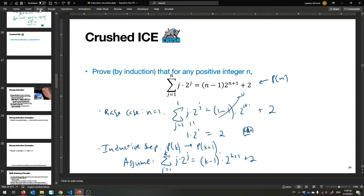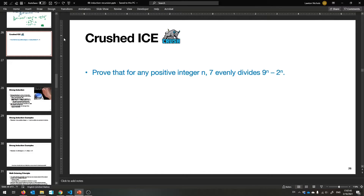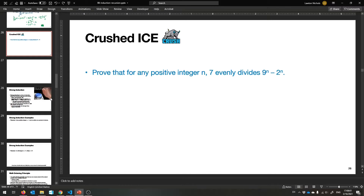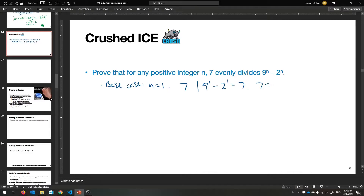Hopefully it's making more sense the more examples we do. That's the only secret to learning induction — you've got to do a ton of little examples. Let's try this one: for any positive integer n, 7 evenly divides 9^n − 2^n. Base case n=1: 9^1 − 2^1 = 7, and 7 = 7·1, so 7 totally divides itself. That's the base case.